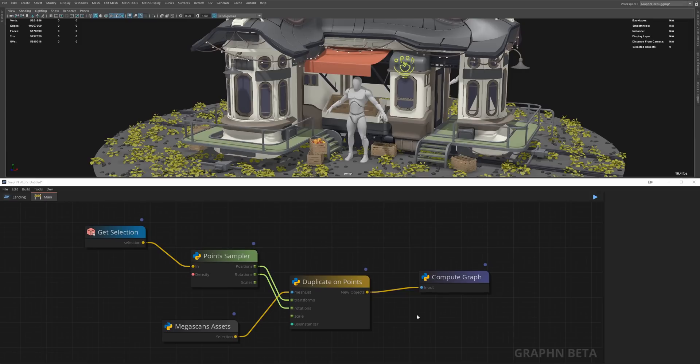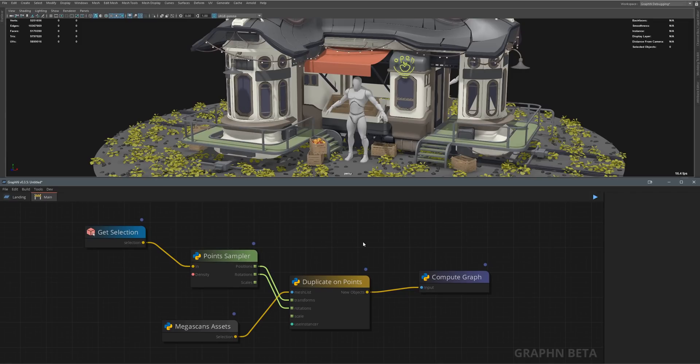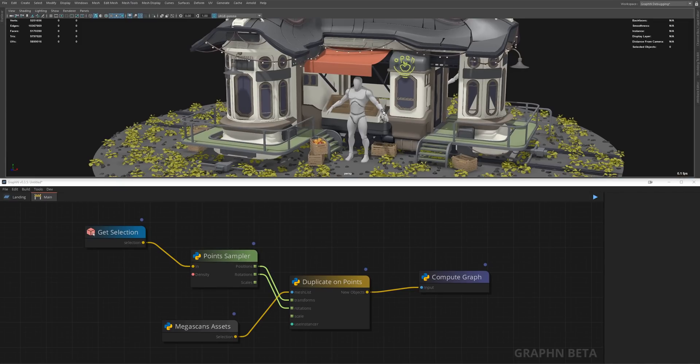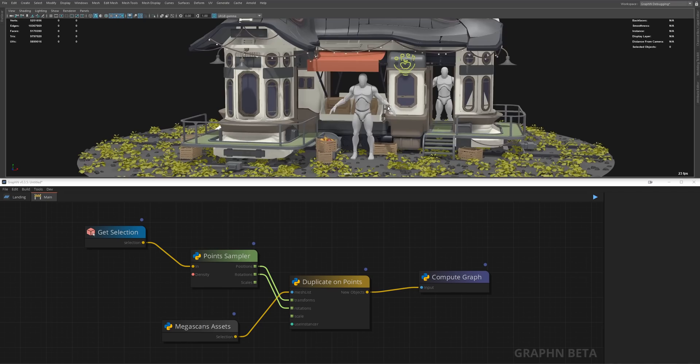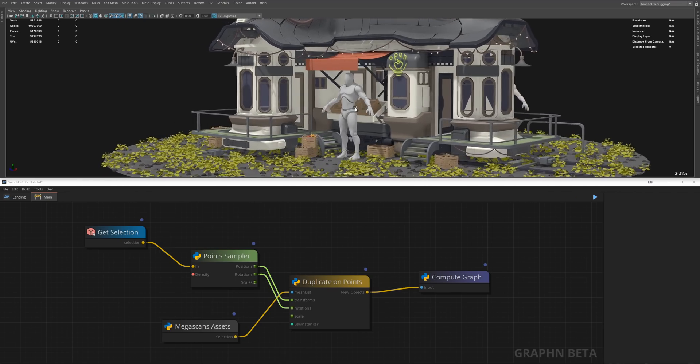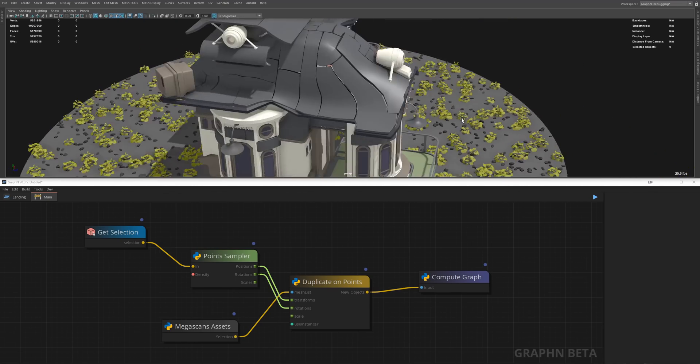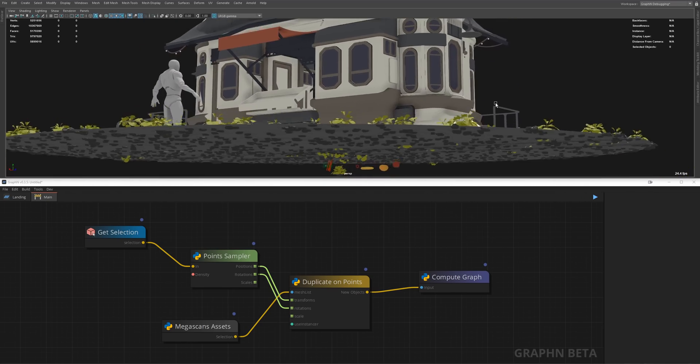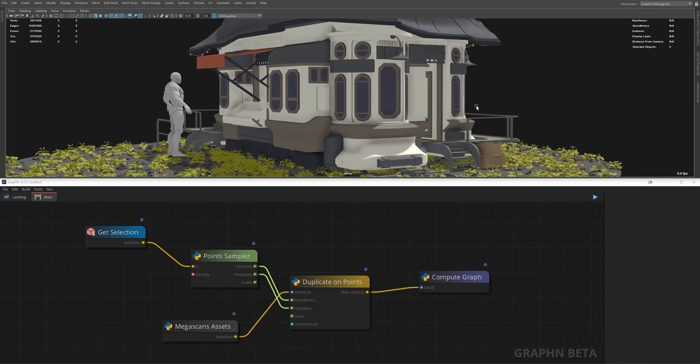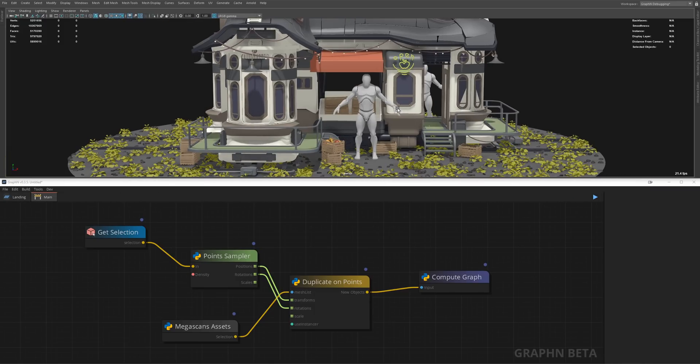Now here's the twist: we've been working in Maya only so far, which has an okay viewport at best, but our scene can be sent to any 3D software with literally just one node. Well two nodes, but you get the idea.